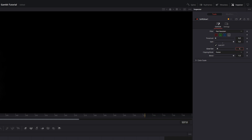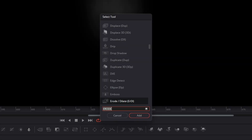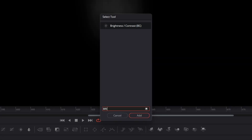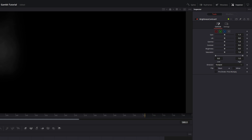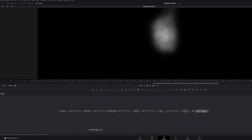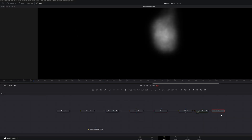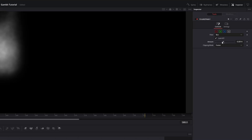Bring the gain up to 5 and change the glow to somewhere around 19 — play around with these numbers. Then bring in a Brightness/Contrast node, bring the gain up to 5, and add an Erode node. Drop the amount completely down.